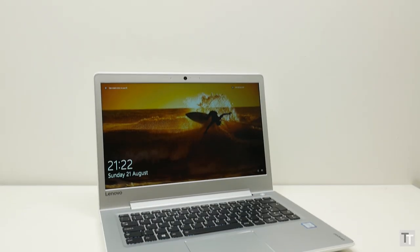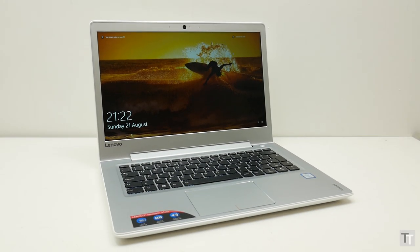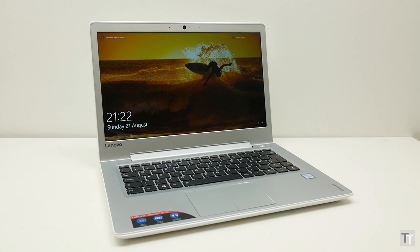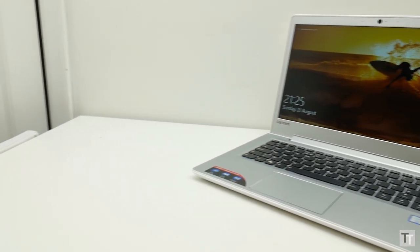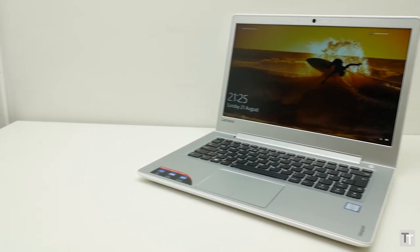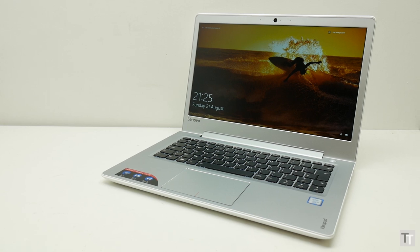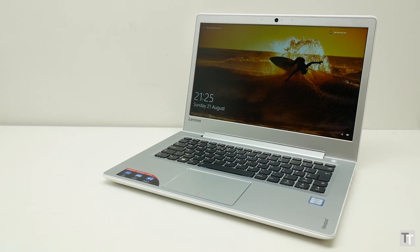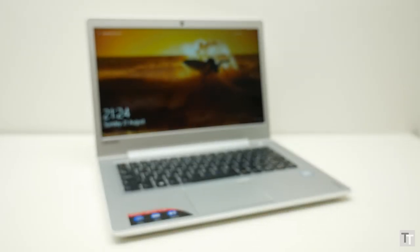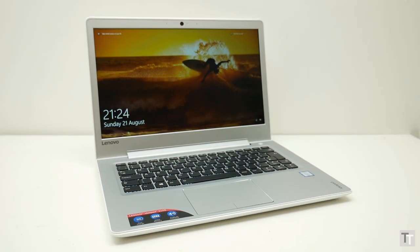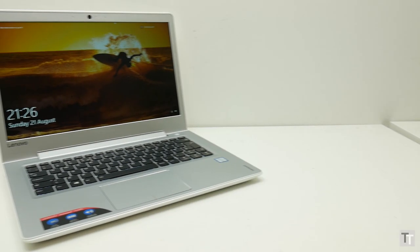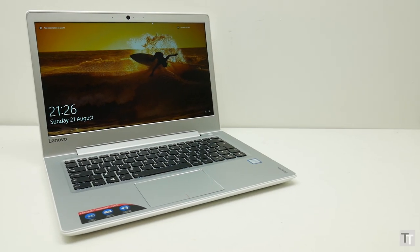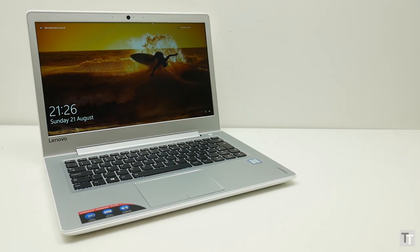The Lenovo 510s is the sort of device that could easily slip past somewhat undetected. It's not a flashy thin and light ultrabook, a super fast gaming machine, or the cheapest thing you'll find filling the shelves of PC World. But the fact is that the 510s is a great laptop that hits a perfect balance of portability, looks, capability, and price.